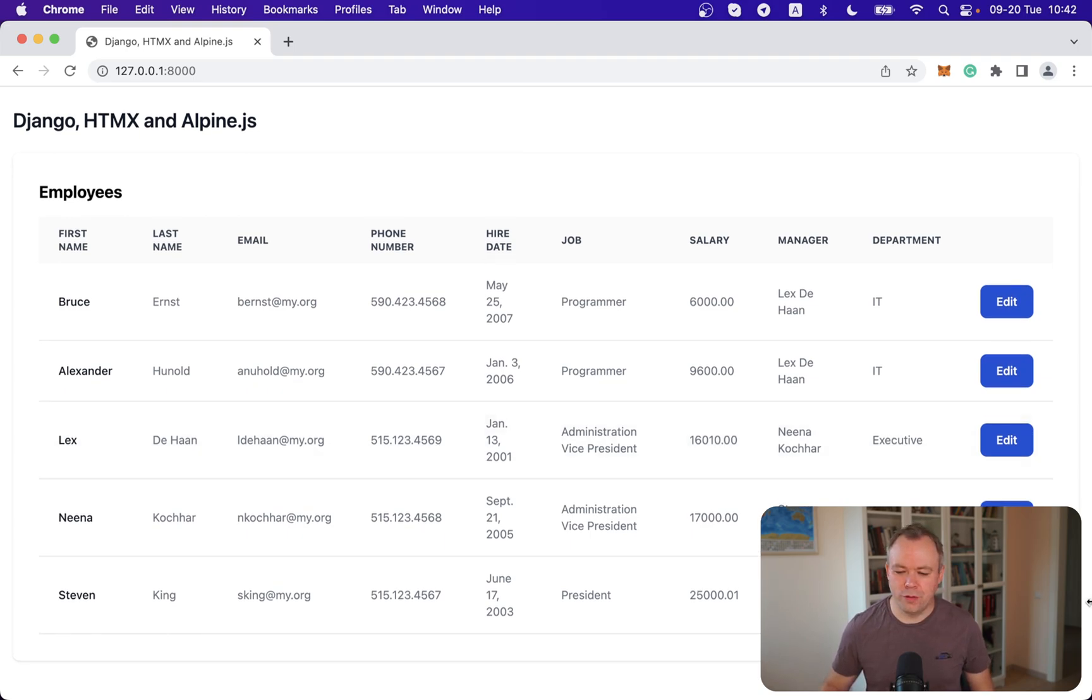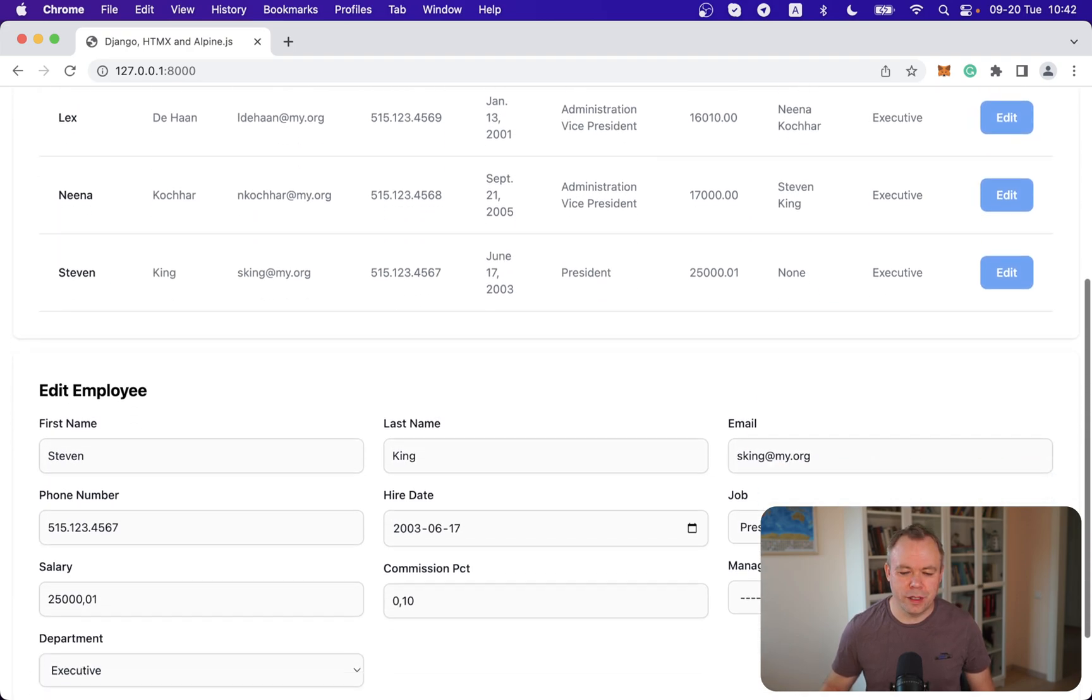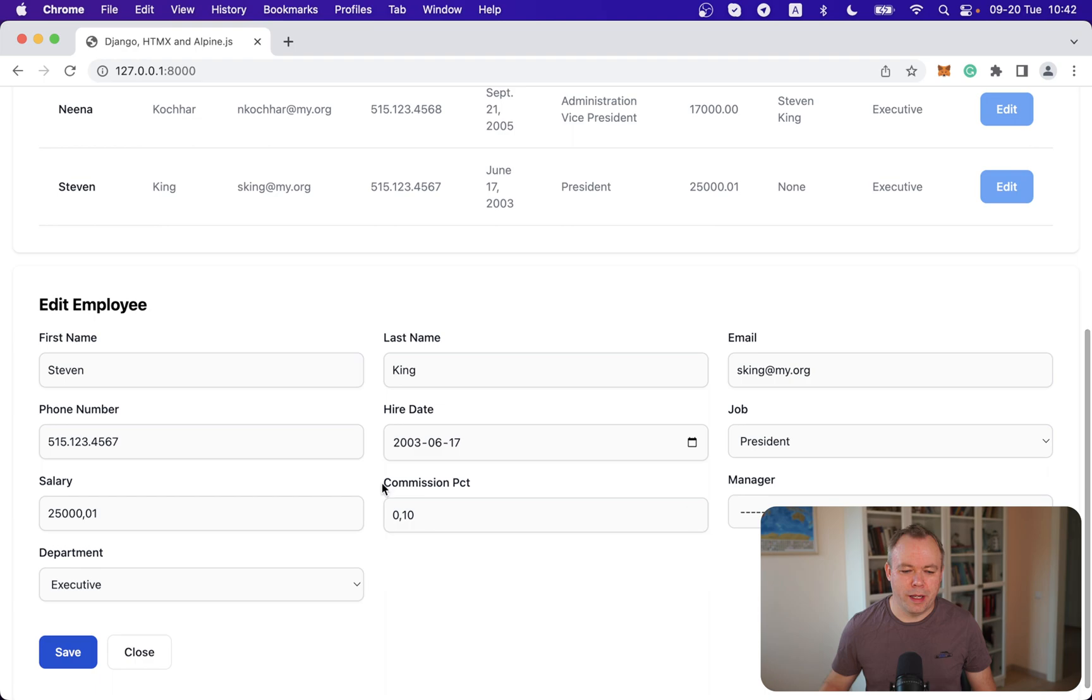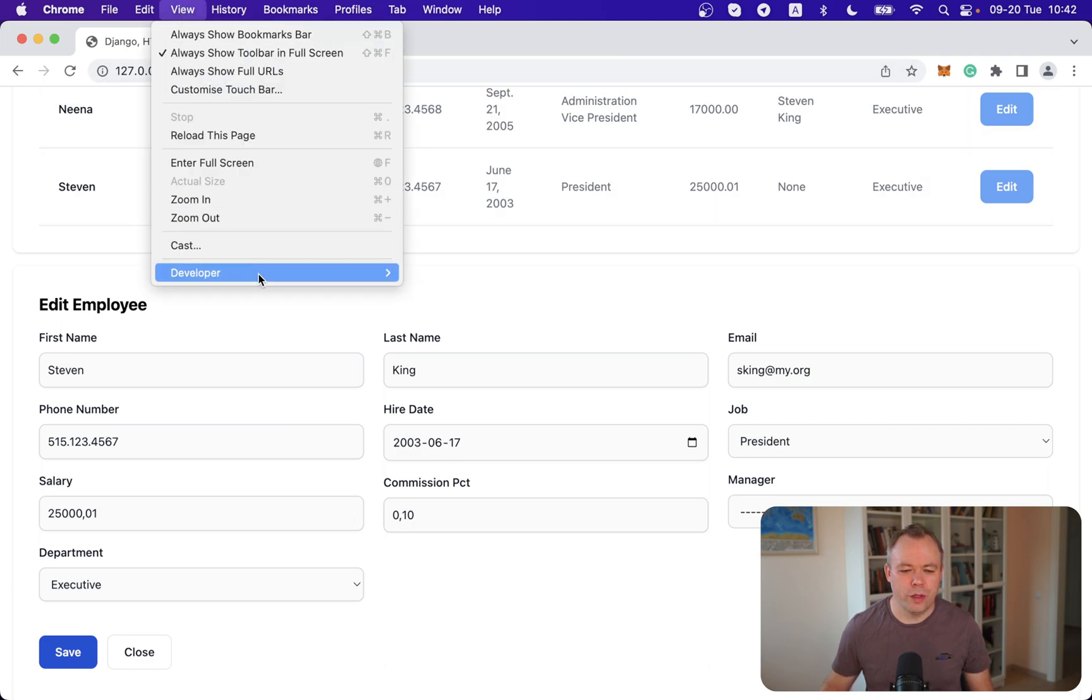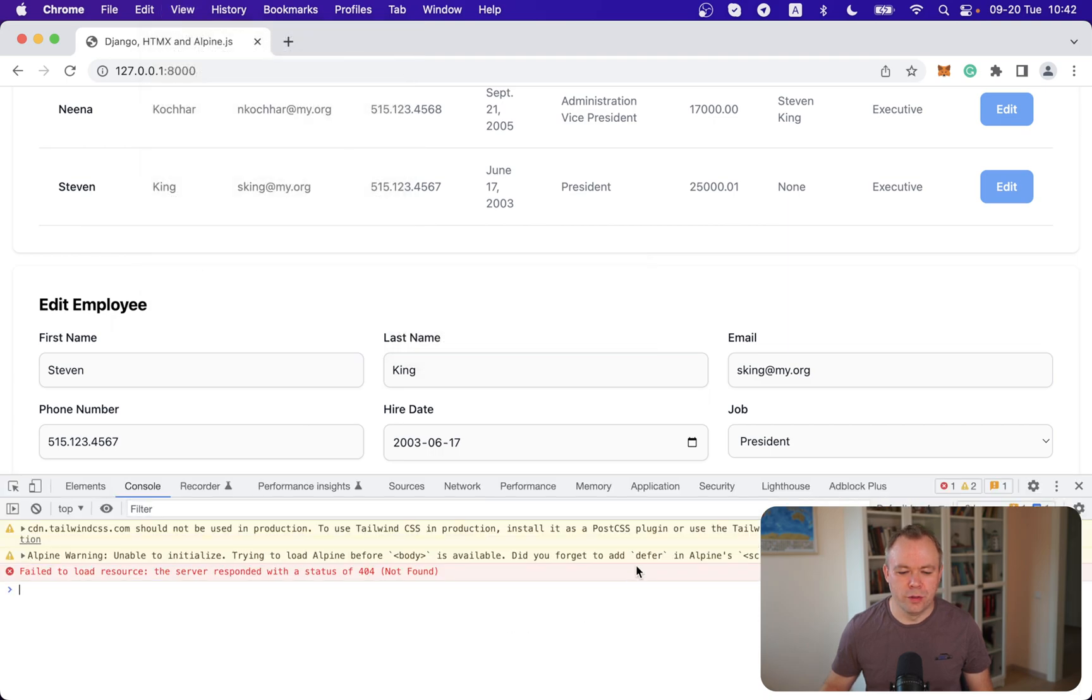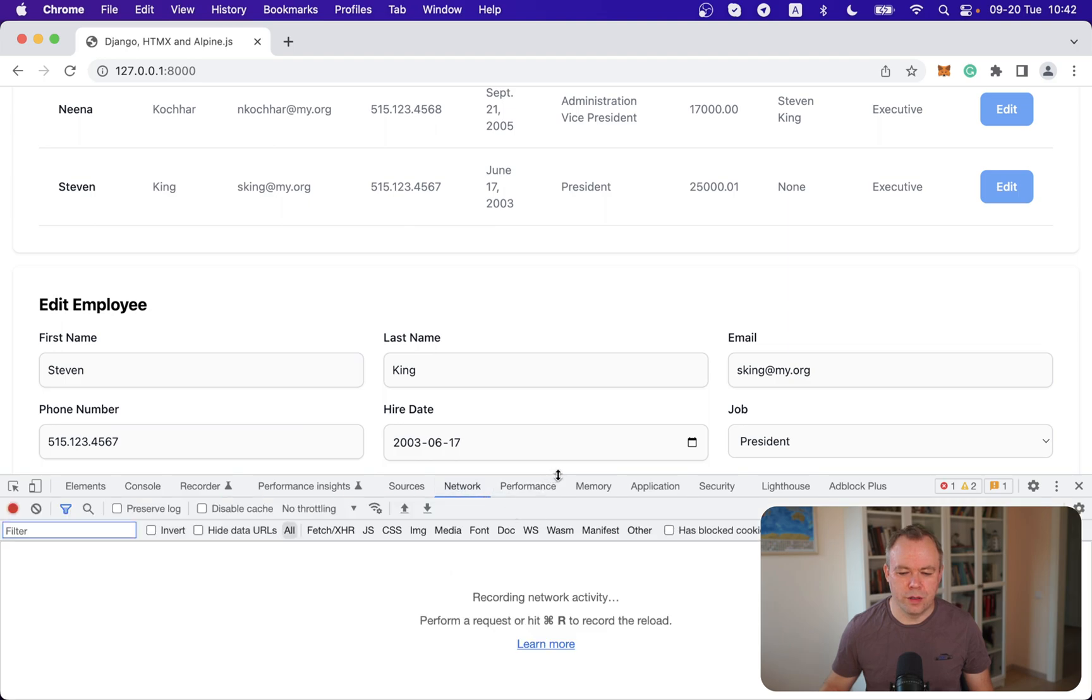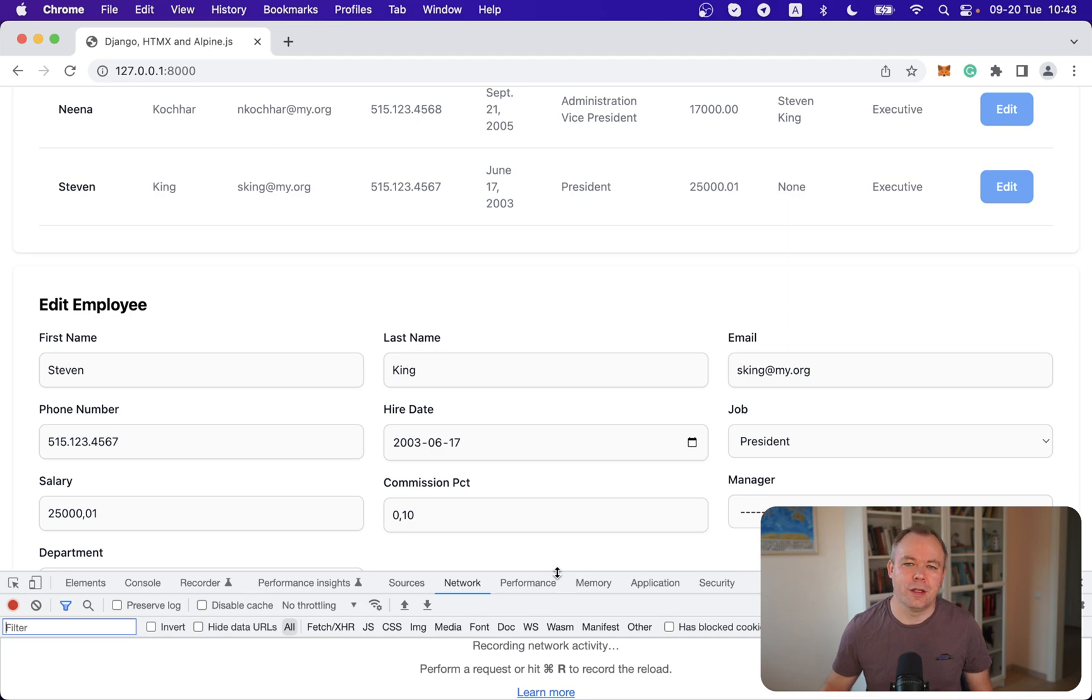Okay, so let's edit one of the records for Steven and we get back information with editable fields about Steven. And what we can also do, for example, we can go and open developer tools and network.